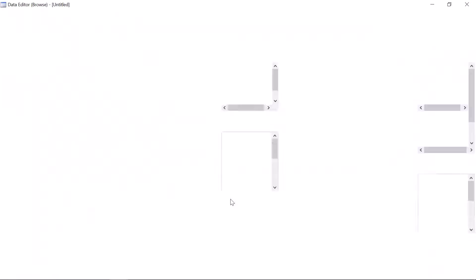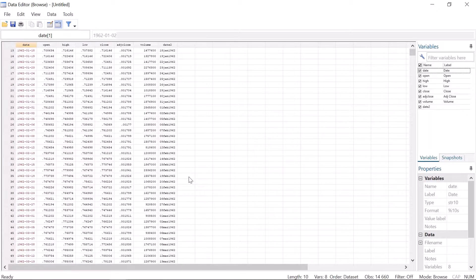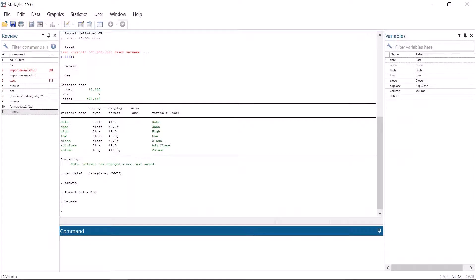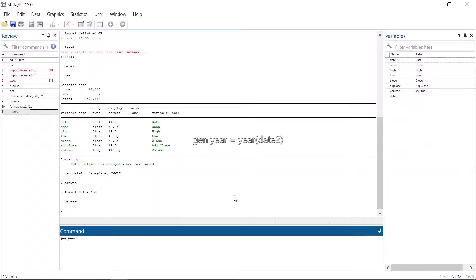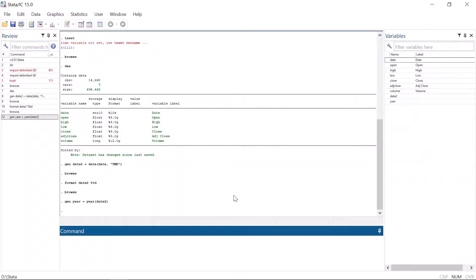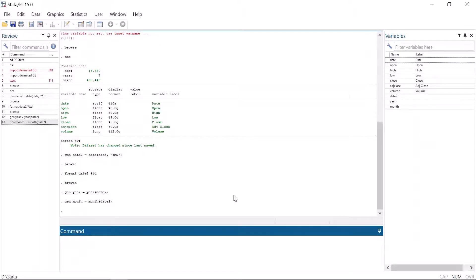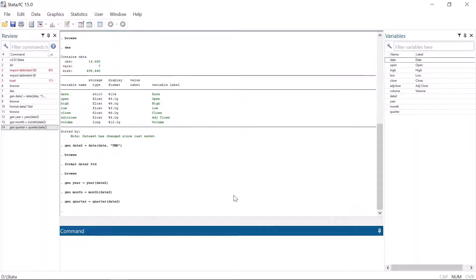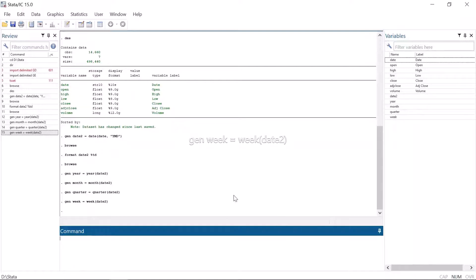When the date variable is in Stata's date format, many things become easier. Generating variables for year, month, quarter, and week is now easy. Stata is very straightforward in this matter. For example, generate year equals year, and inside parentheses date2, we get the year variable. In a similar way, generate month equals month, and inside parentheses date2, we get the month variable. Generate quarter equals quarter date2. Personally I have never needed generate week equals week date2, but maybe you will need a variable for week.